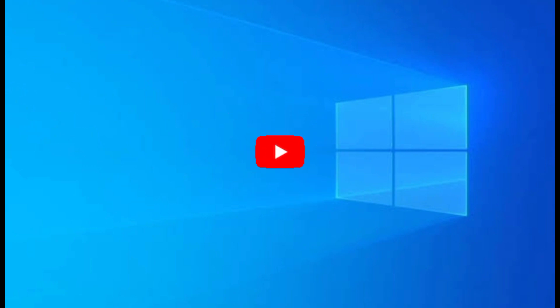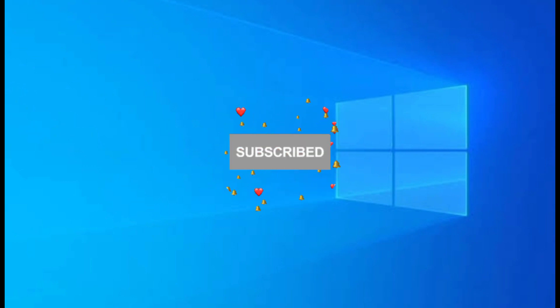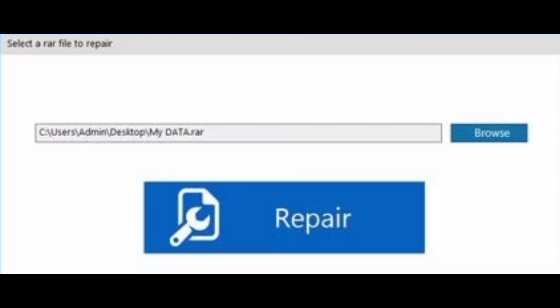But before that, please hit the subscribe button for more videos like this. So first, download and install Remo Repair RAR application on your Windows system.